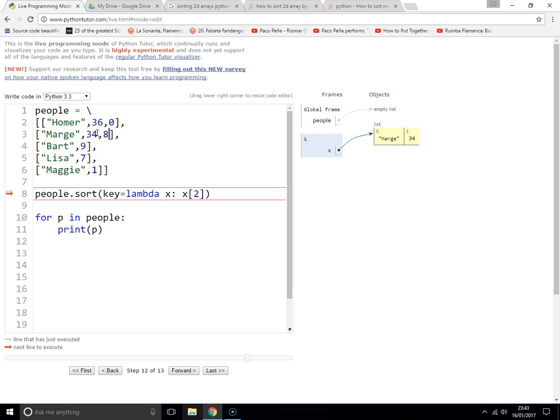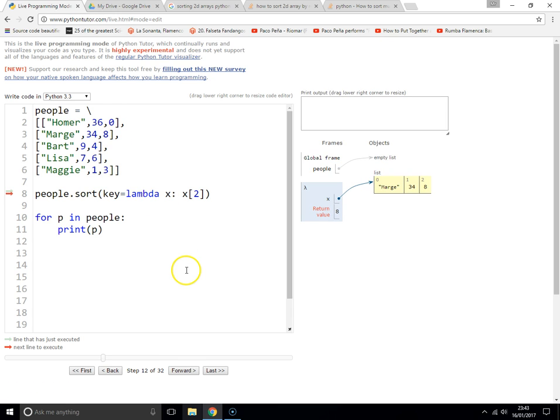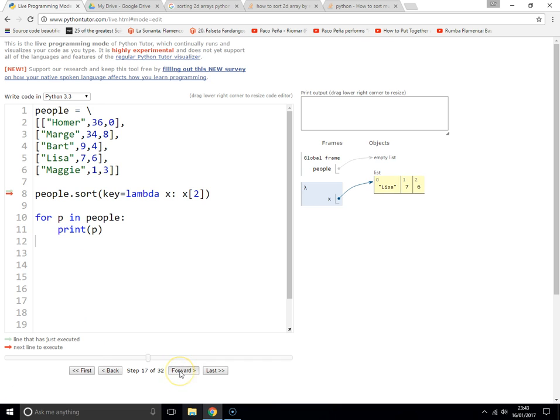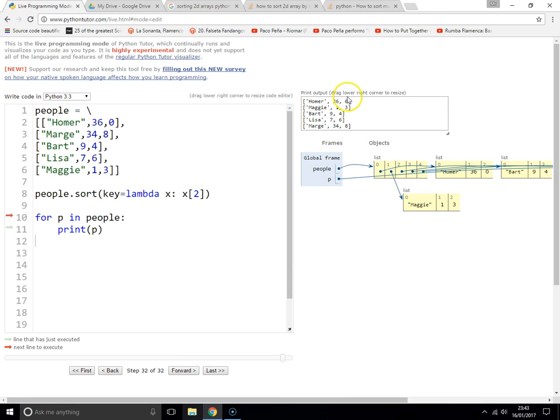So let's add some more numbers in there. Let's just add some more numbers. There we go, it's done it now. It's now sorted it by the third item rather than the second or the first.